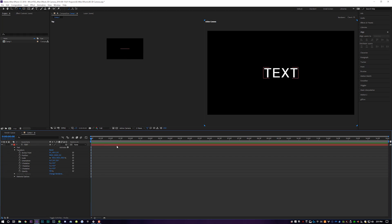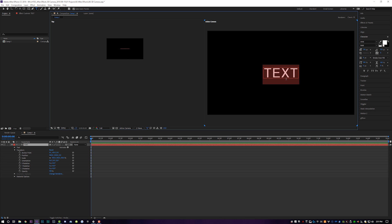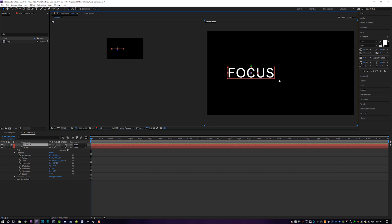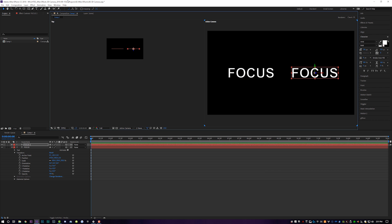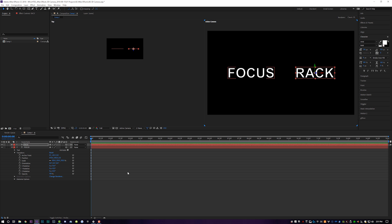So have fun, play with it, set like a zillion keyframes and just go for it. So I'm actually going to delete that camera for now to show you the next cool thing, which is going to be depth of field with the camera. So I'm going to take this text and I'm going to put focus here and I'm going to duplicate the layer and I'm going to change this to rack and you will see why in just a minute.